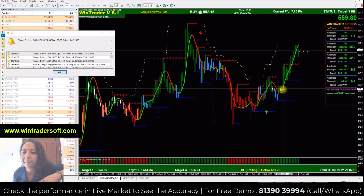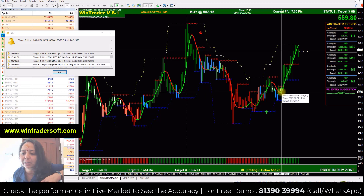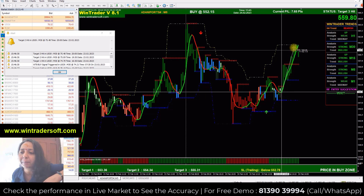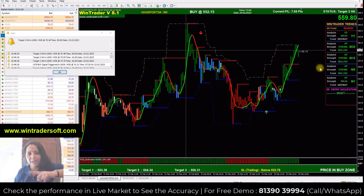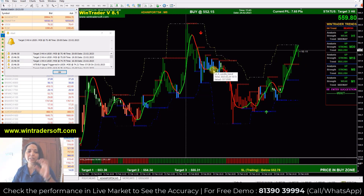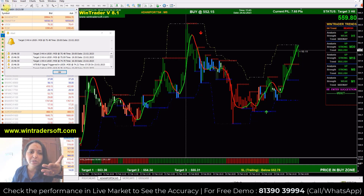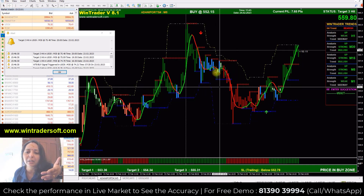When the breakout happens, the market price reaches the entry point. Approximately 10 points of profit were made here. After that, at the next entry point, the color changes — the same green color indicates the next signal.